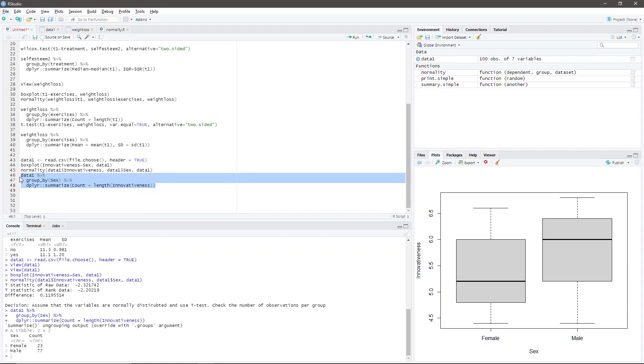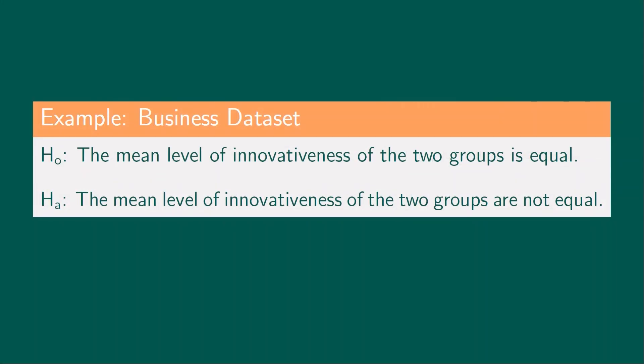The next step is to formulate the null and alternative hypothesis. The null hypothesis is that the mean level of innovativeness of the two groups is equal, whereas the alternative hypothesis is that the mean level of innovativeness of the two groups are not equal.